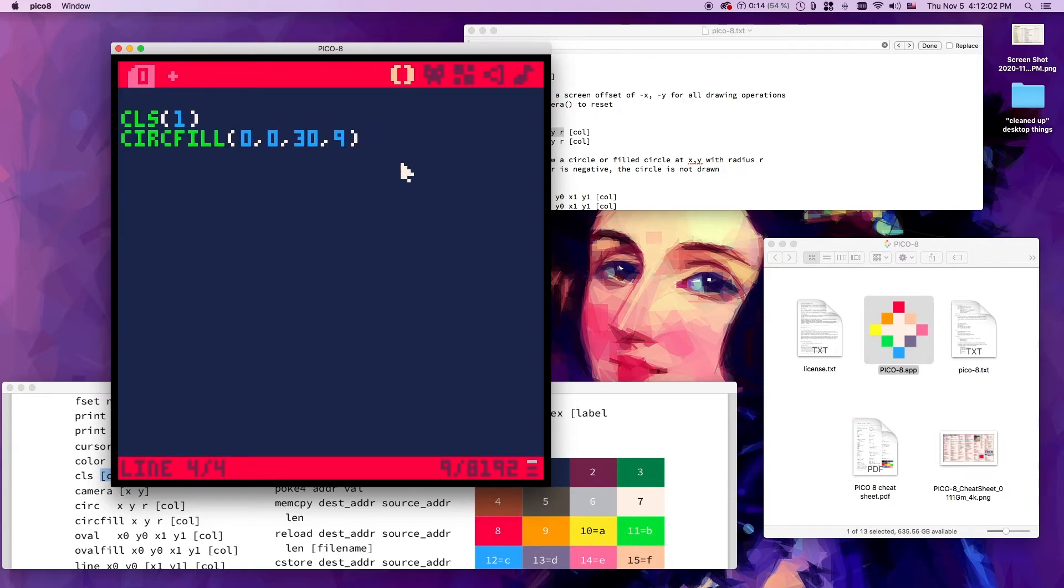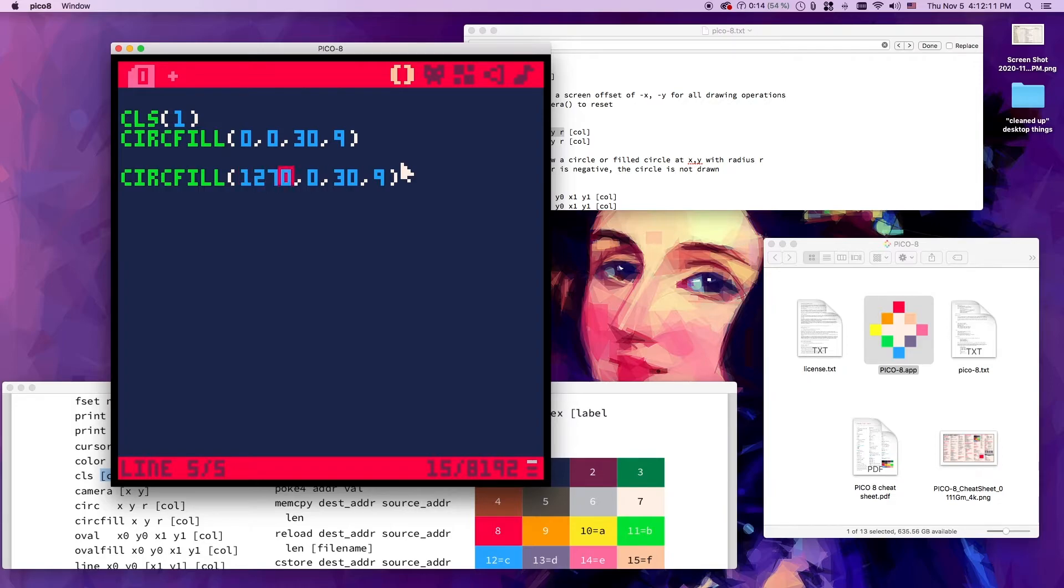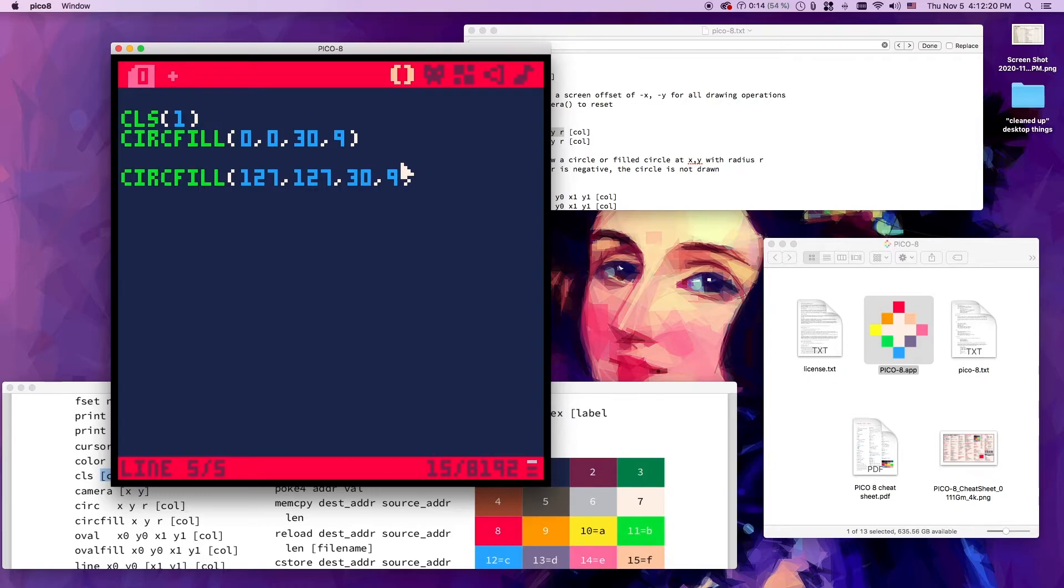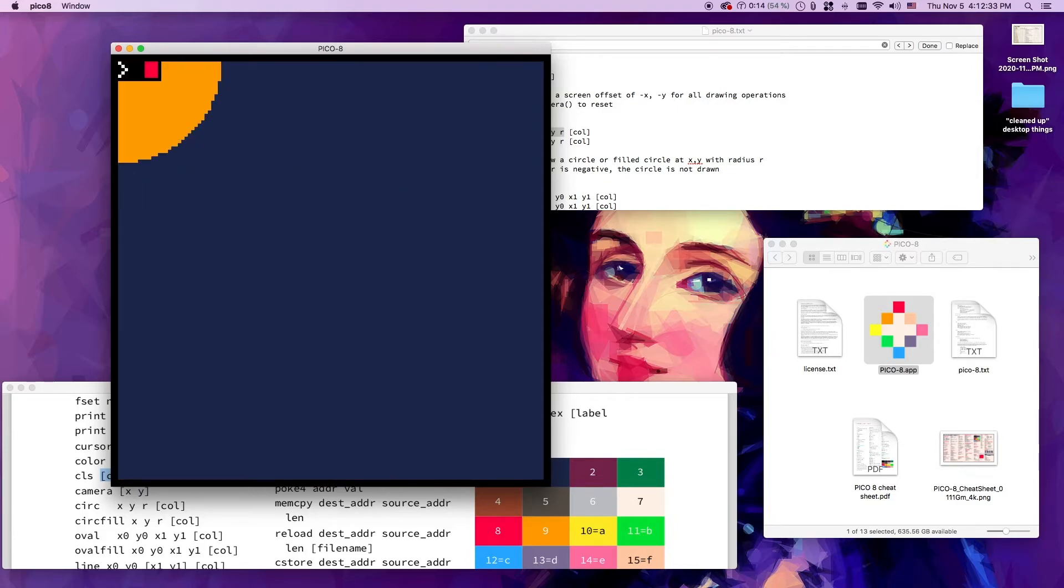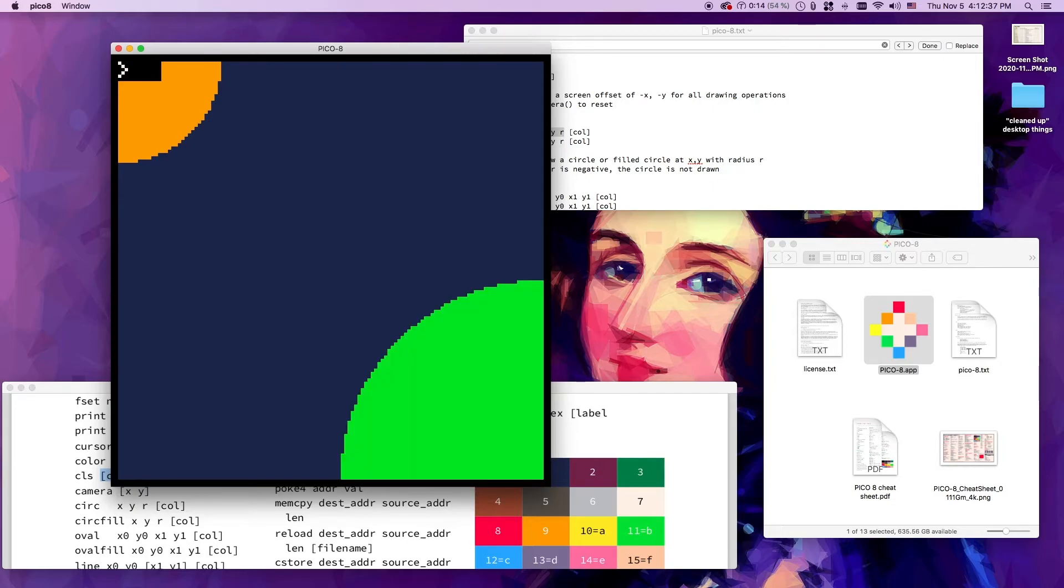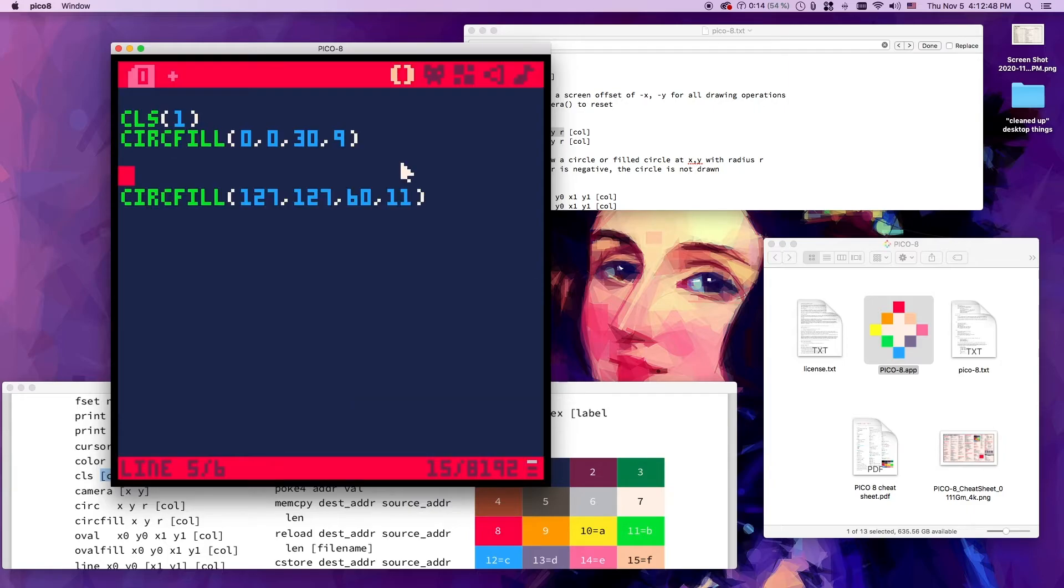Let's draw another circle on the other side of the screen - 127, 127. So this is the new center. Let's make this one 60 pixels radius and bright green. So I'm gonna type run again. Now we have an orange and a green circle. We are drawing on the screen.